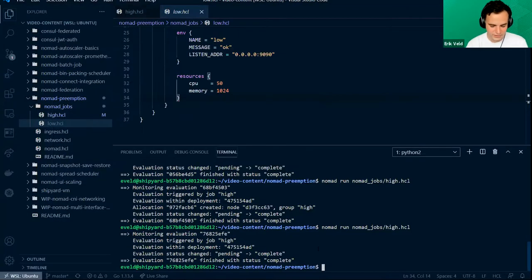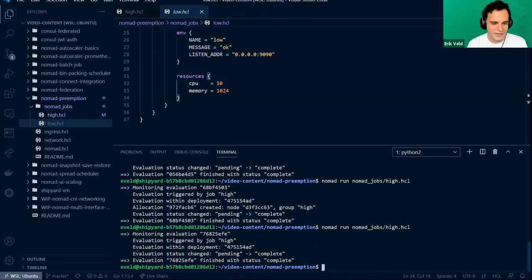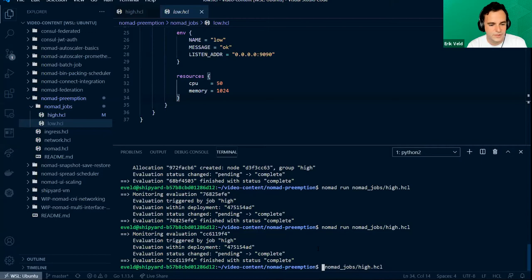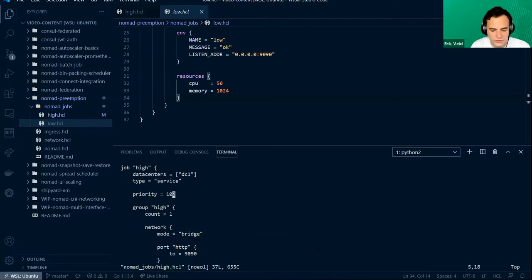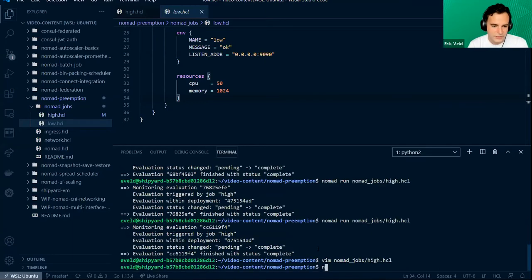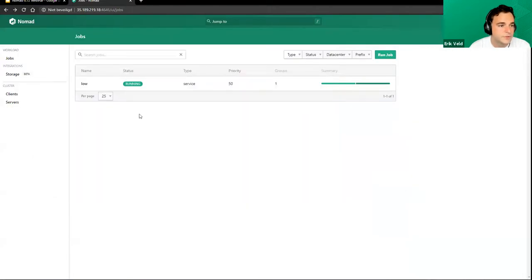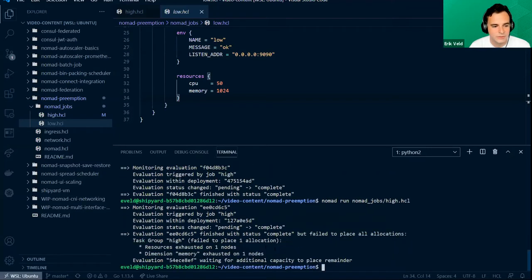I know why it went wrong — I made a change to a file on my local machine and not here. So let's try that again. If I try to do a Nomad run on the high job and change the priority to 10, then stop the high job — we now see the low job is correctly running again. If we try to submit the high job, we see that memory is exhausted. That's the correct behavior.